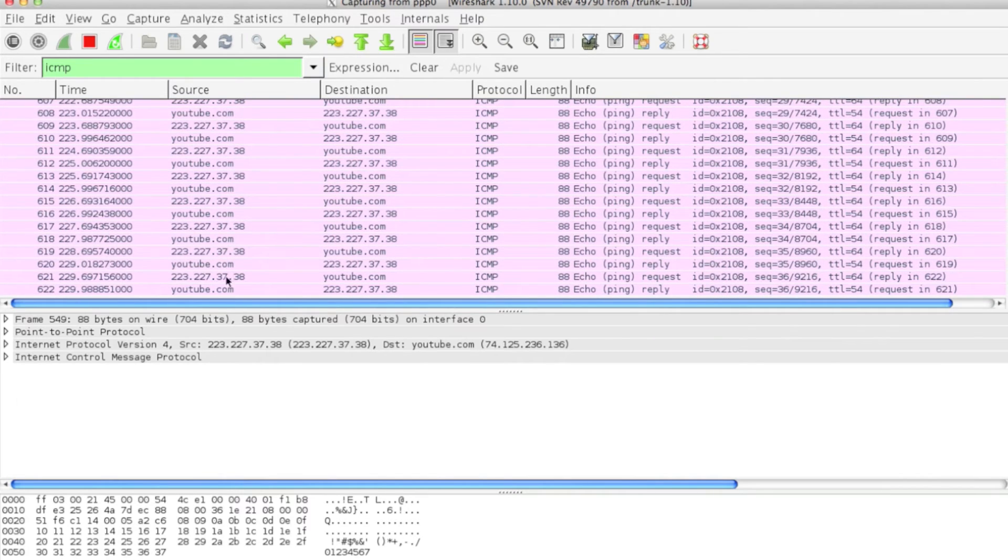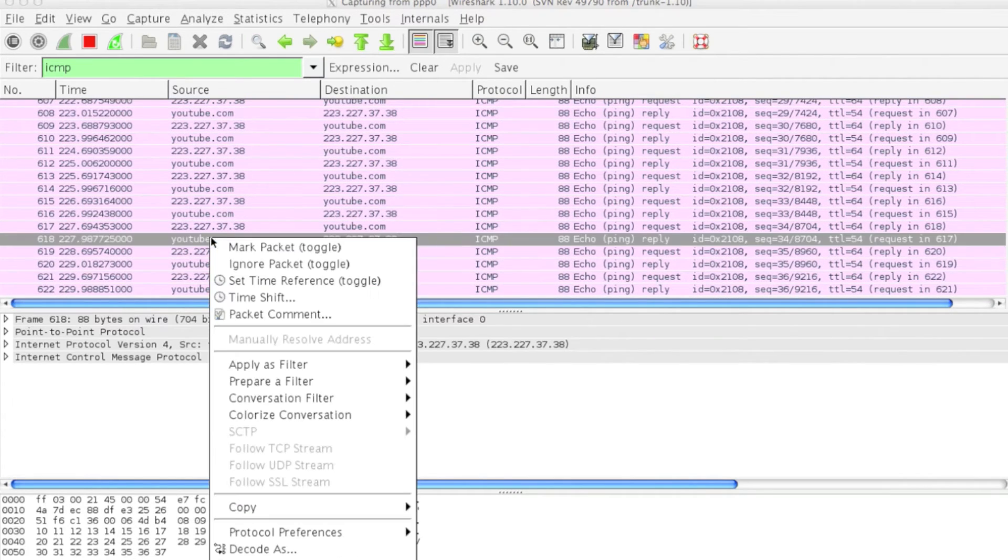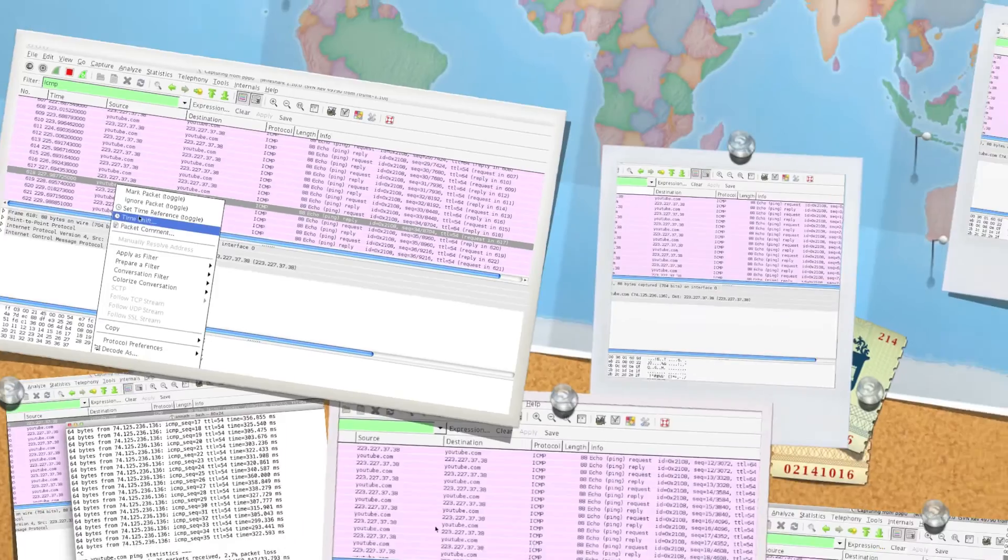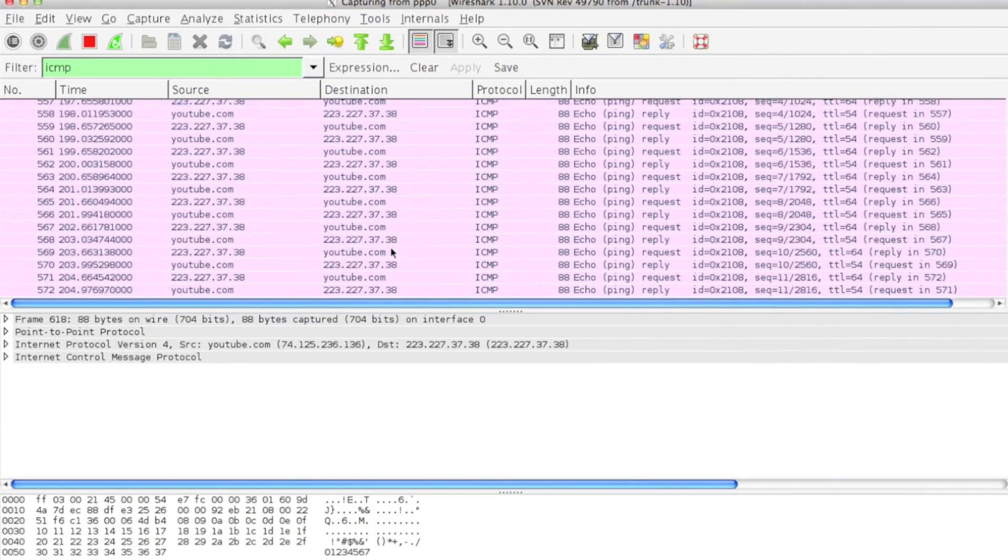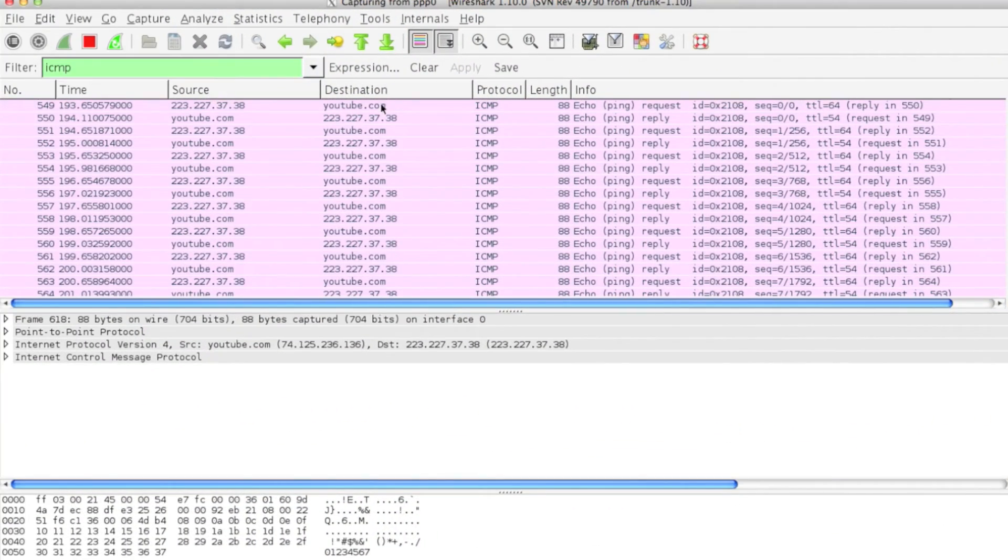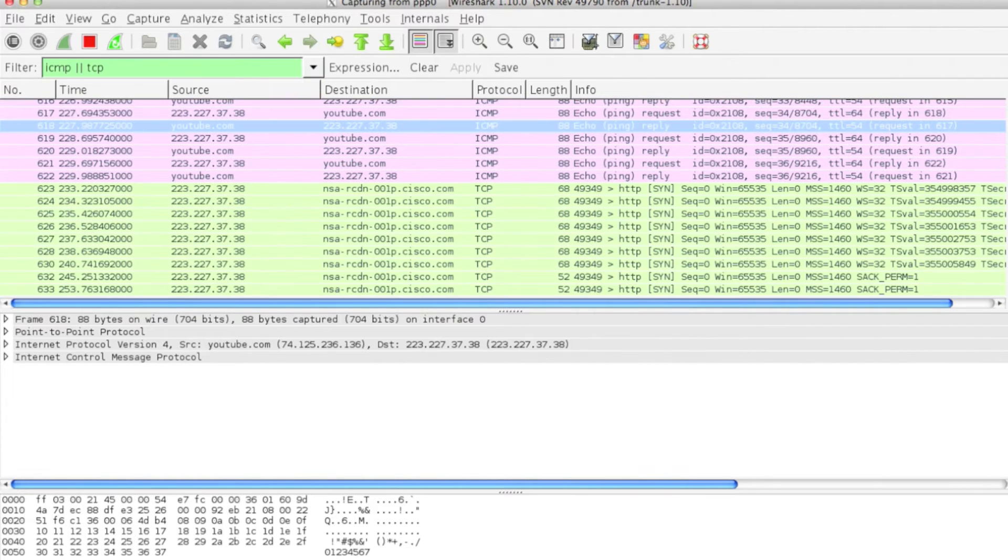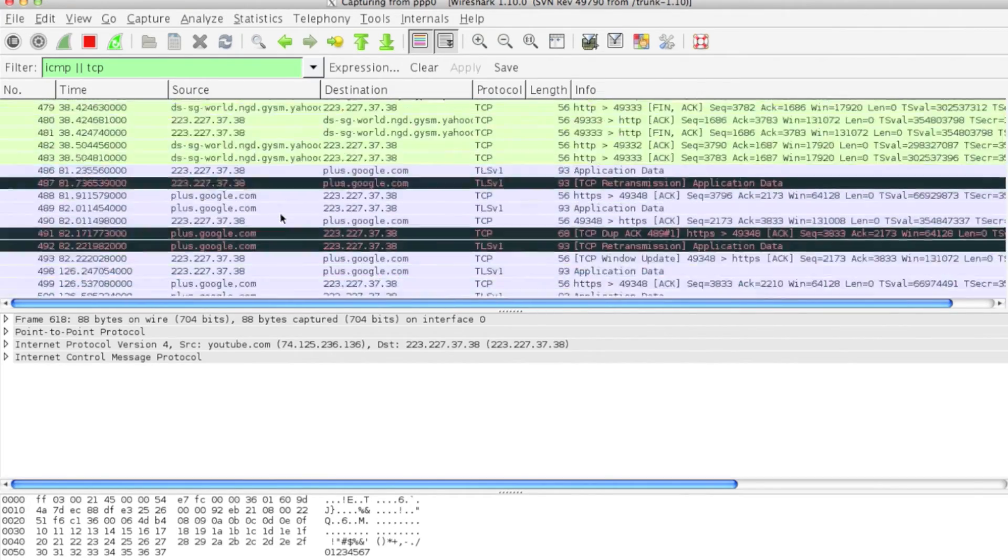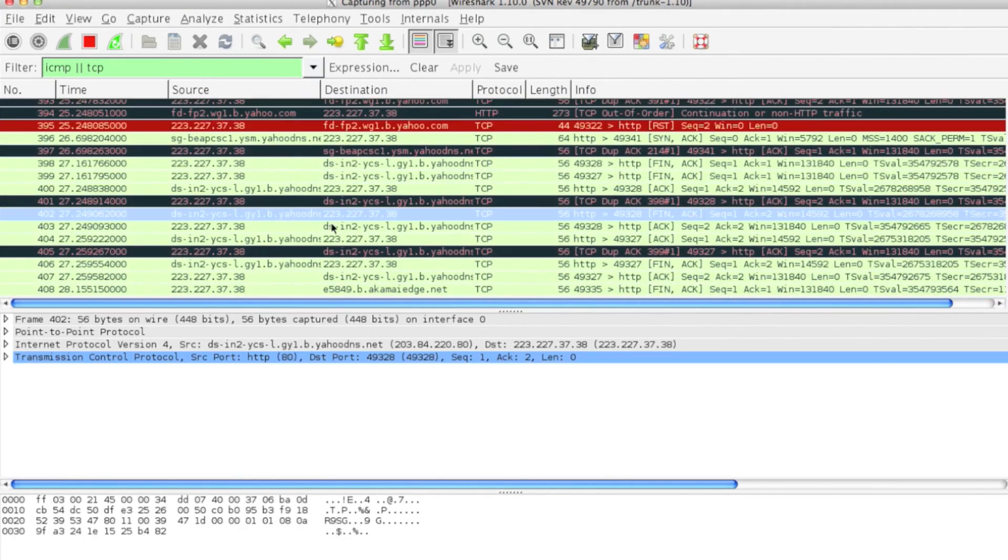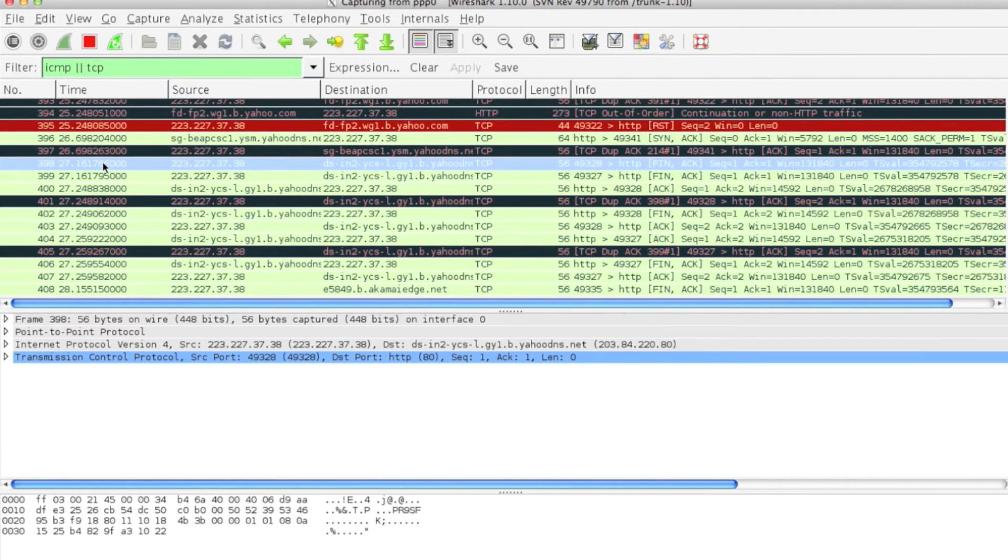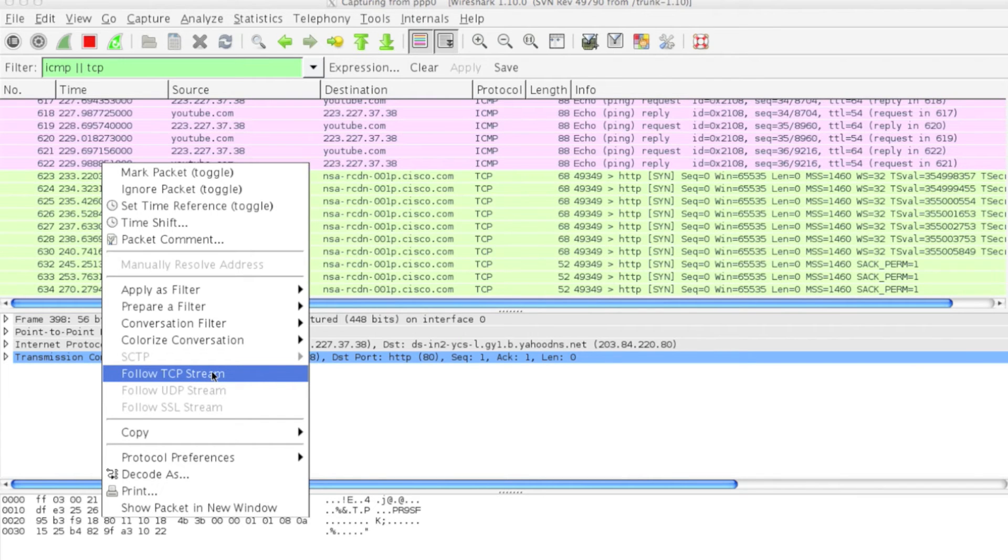You can follow the stream as well. This is ICMP protocol. Let's go to any TCP related stuff. Let's say you want to follow this packet, you can always say Follow TCP Stream.